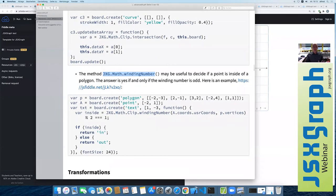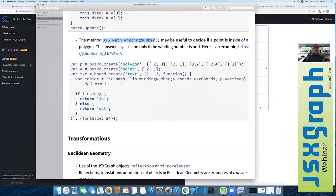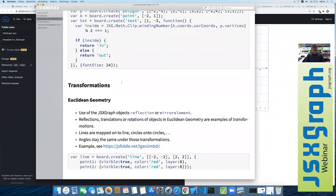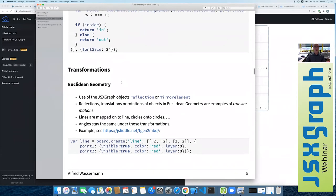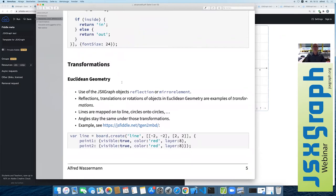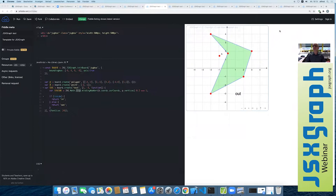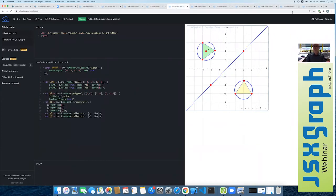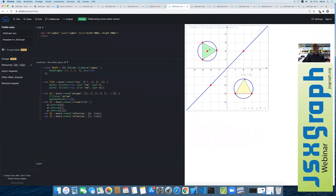This was about clipping — it's quite easy to use, and we may add even easier methods in the future. The next topic is transformations. This is a typical school topic: computation of reflections or mirror elements. Here we have a line and we reflect this polygon and this circle along that line.